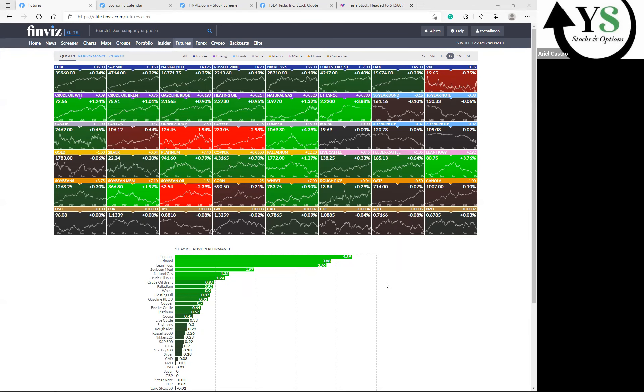Hey, what's going on guys? This is Castro here at YS Stocks and Options. Great day today, great day to be in the market. Just a few things that we want to cover for today and this week.